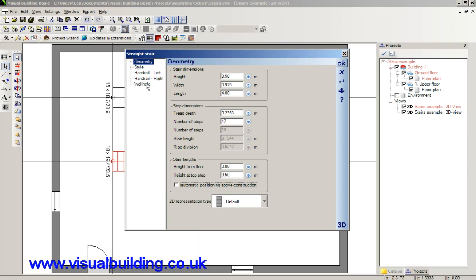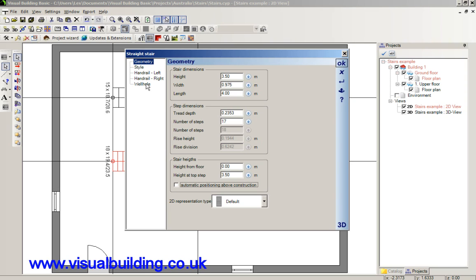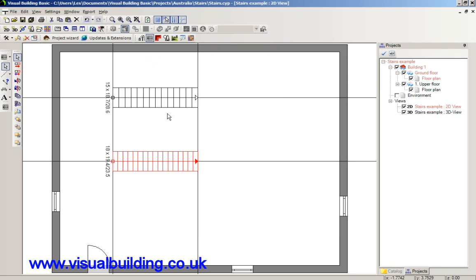When you're placing a stair, the stairwell is automatically drawn as well. And you can actually switch that off, so that when you draw the stair, there is no automatic stairwell hull. And you would have to actually insert your own stairwell. For instance, let's draw another stair here.